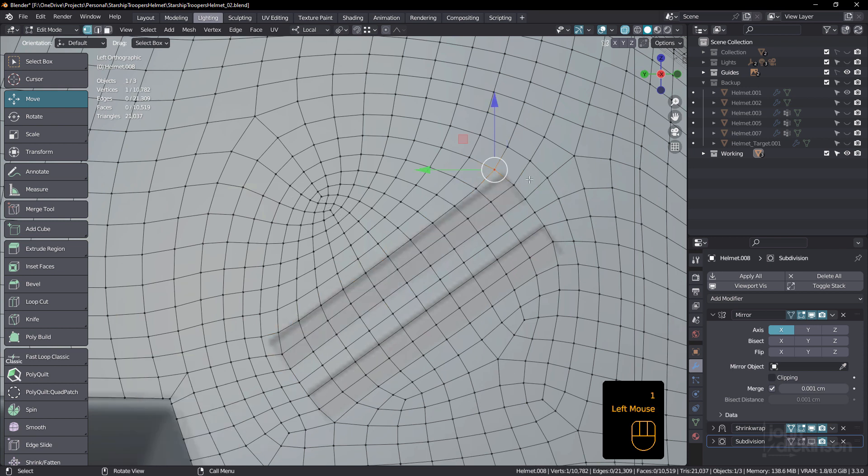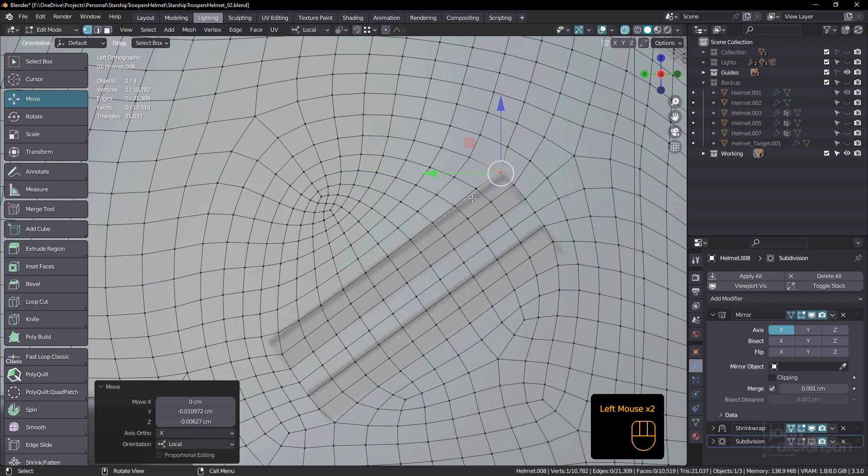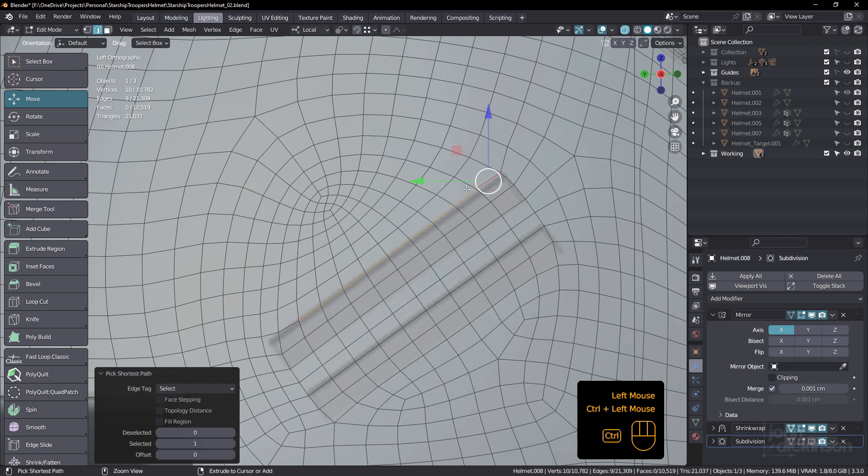Because I'm under shrink wrap, I can just slide that back into place. Or maybe select a bunch of edges and just use something like loop tools stretch, just to straighten that out.